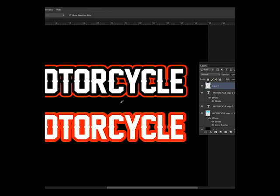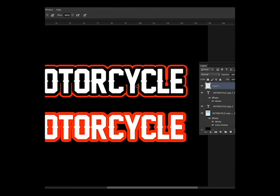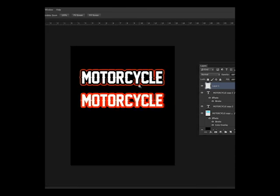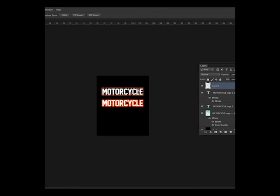Now if you are bothered with those small particles of the stroke we made, you can just brush it out with a black background or whatever color your background is so you can hide it. But basically it's just a small part so it doesn't matter. Now let's head on to Adobe Illustrator and do the same technique.